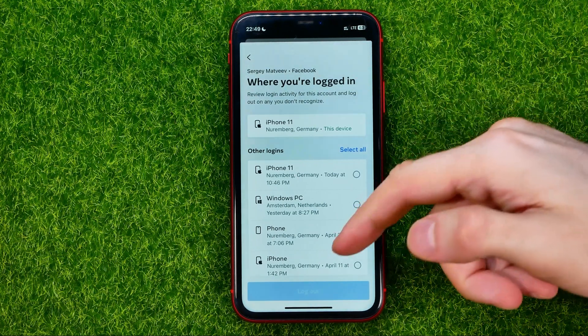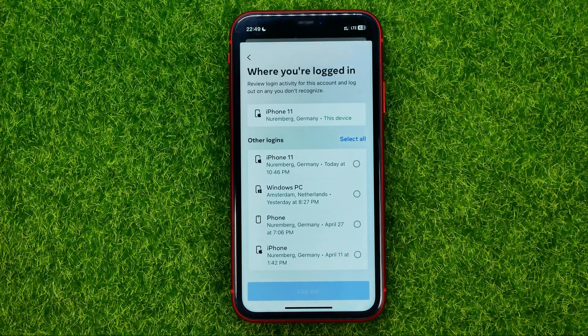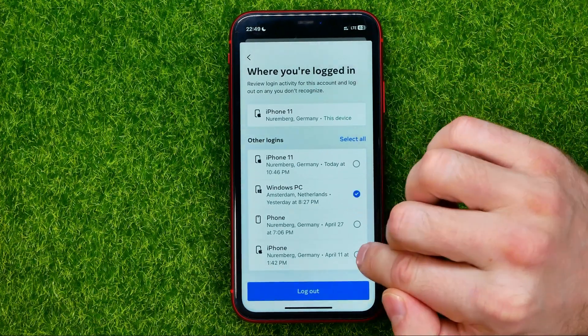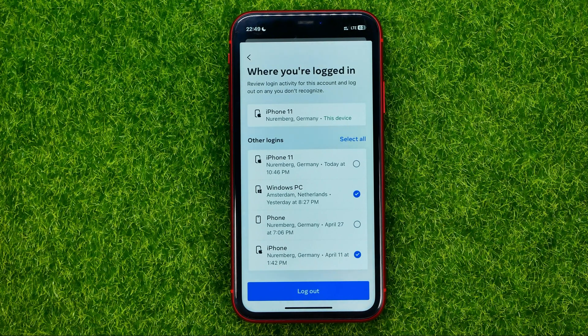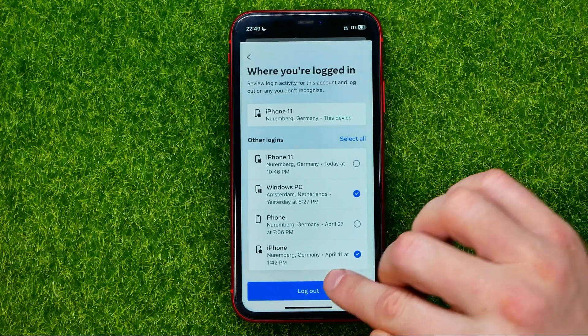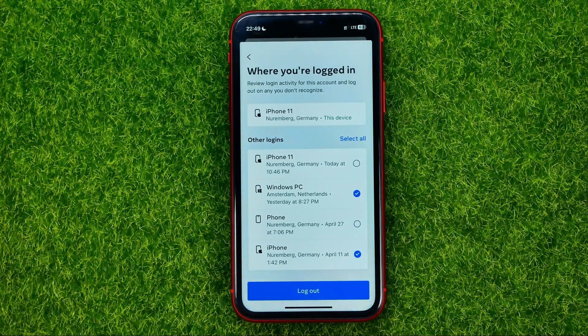If in that list you find some devices that are not yours, you can just check mark those devices and then hit Log Out to immediately log out.